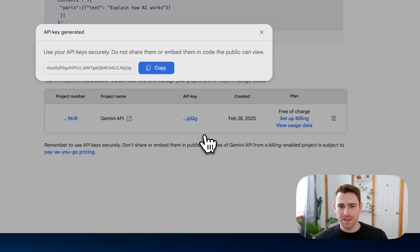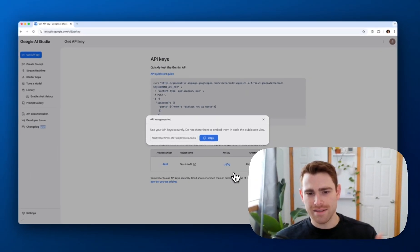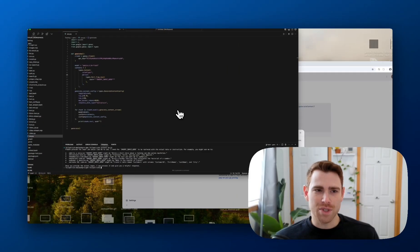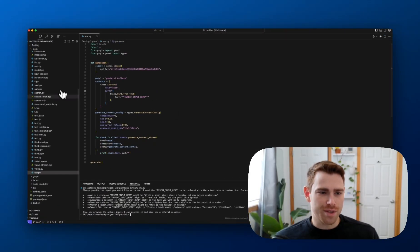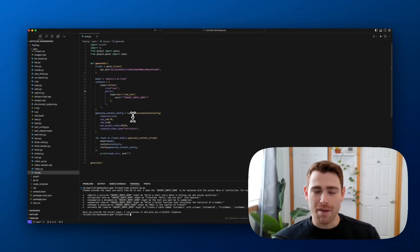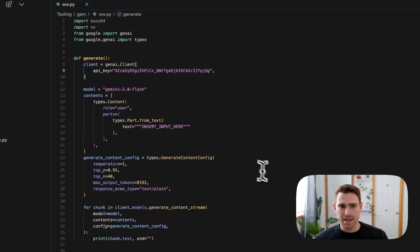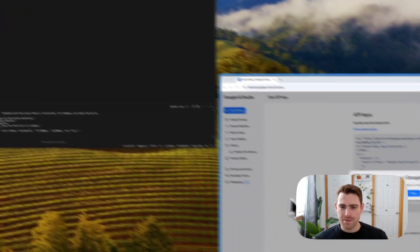So boom, under 30 seconds, I have an API key. I'm going to switch over to Cursor. I have a file open. I can already just paste my API key in there and use it.